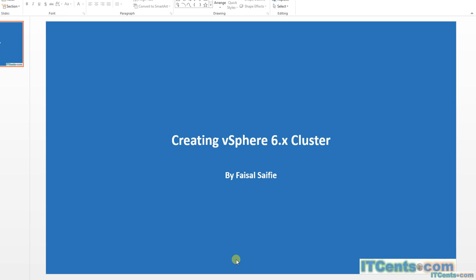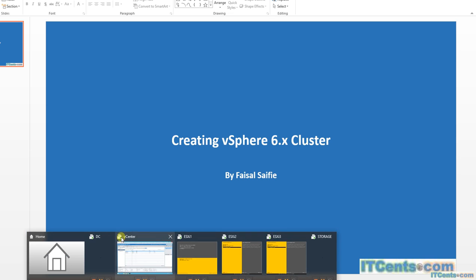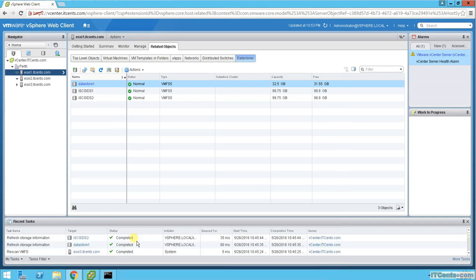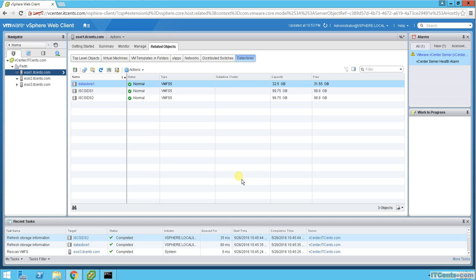Creating vSphere 6.x cluster. So what's the situation so far? Three ESXi hosts, shared storage is visible from all three of them. However, we cannot do vMotion or DRS or HA because there is no cluster right now.